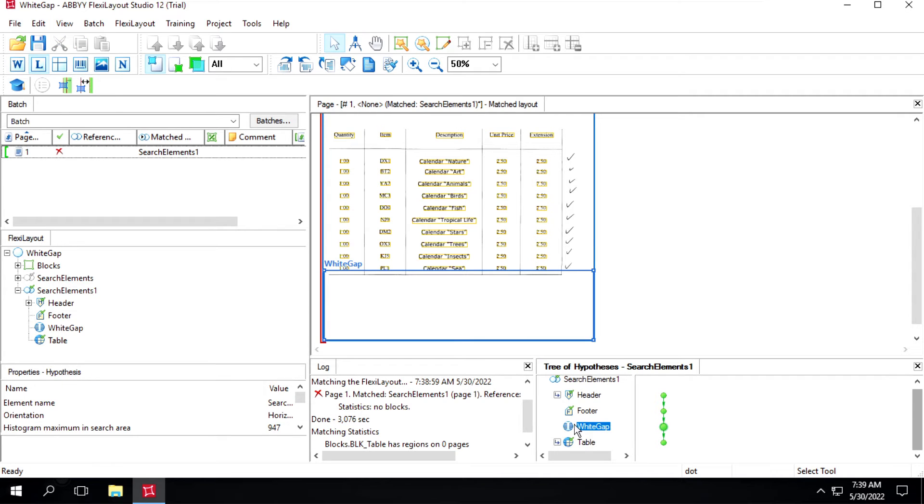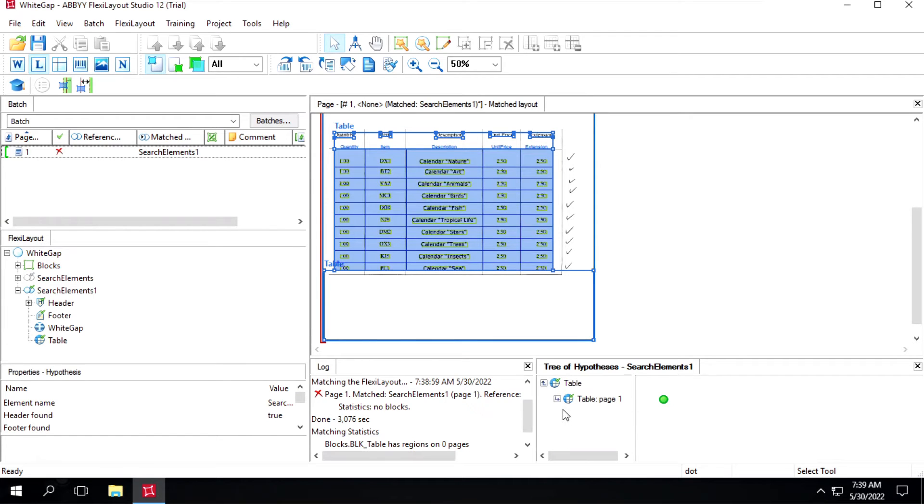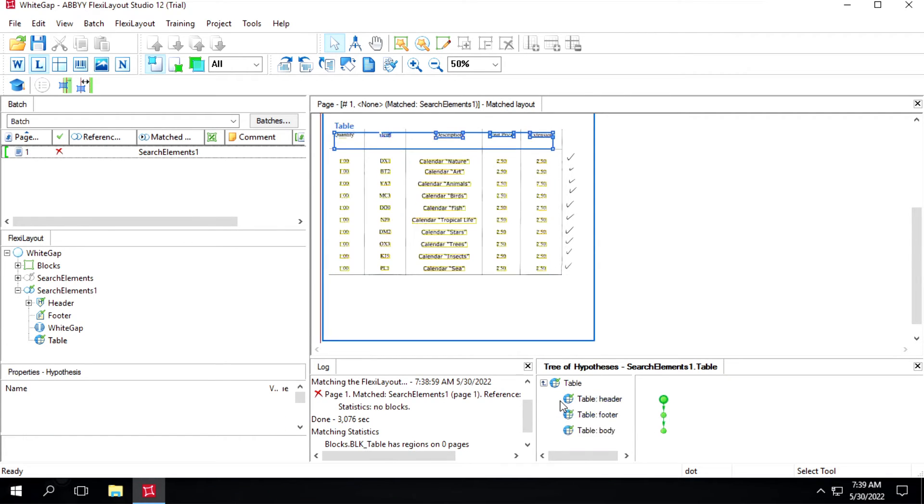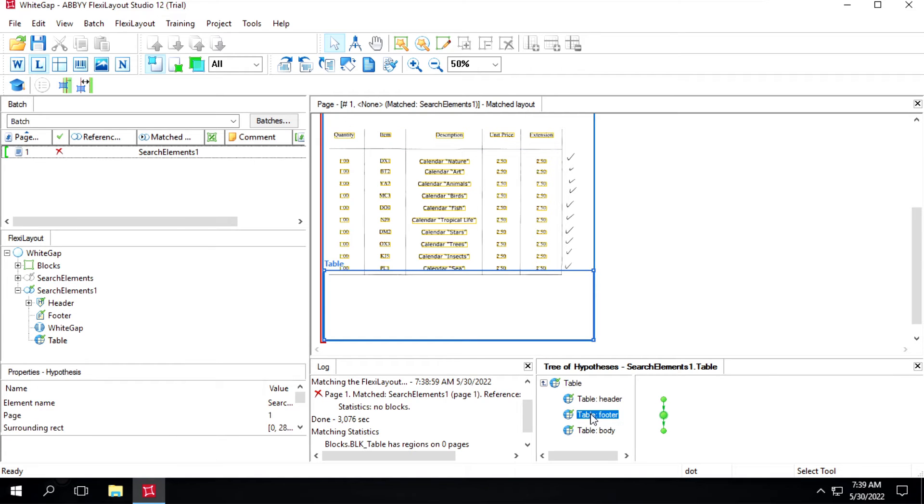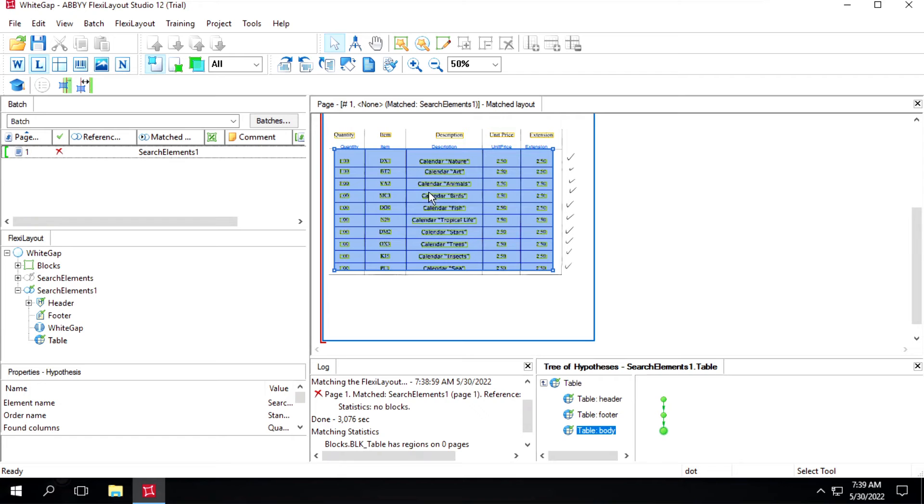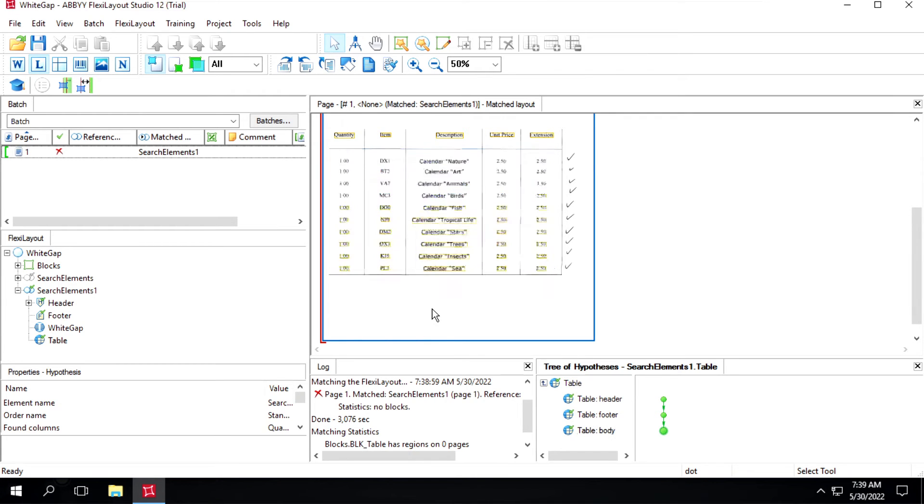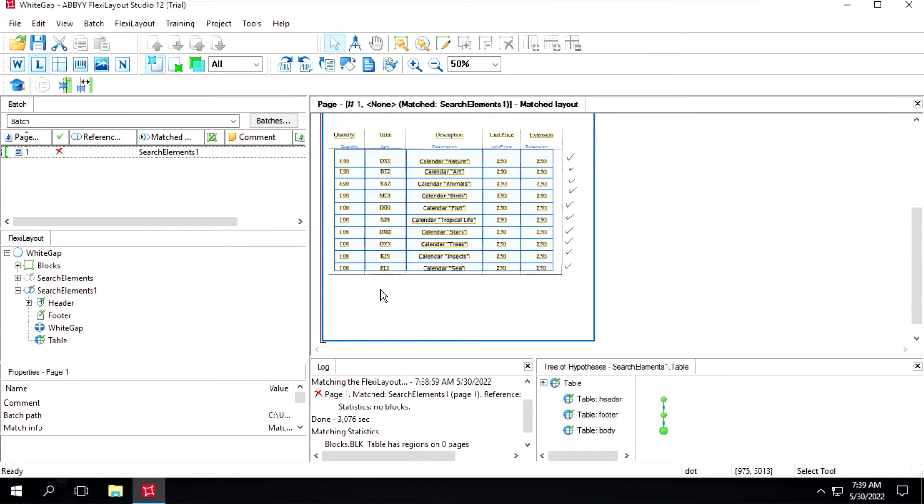It's identifying this area here, and inside this table let's expand this one also. It's identifying header, then footer, and then this body. So if you want to use this line as a footer that also we can do.